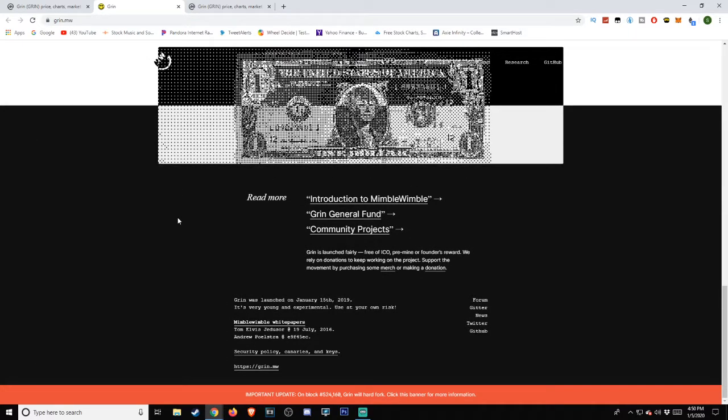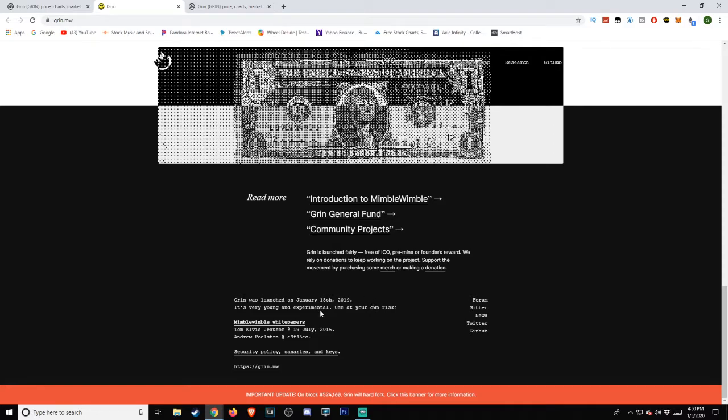GRIN is launched fairly, free of ICO, pre-mine, or founder's reward. We rely on donations to keep working on the project, support the movement by purchasing some merch or making a donation. GRIN was launched on January 15, 2019. It's very young and experimental. Use it at your own risk.